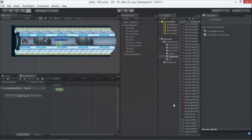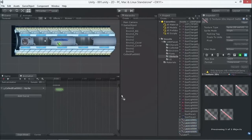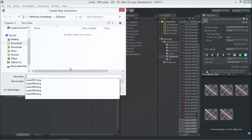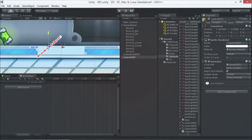We're going to select the images — one, two, three, four — select them all and drag and drop them into the scene. I call it 'laser' and place it here. We can also scale it minus one, then frame to that object so we have it positioned there.